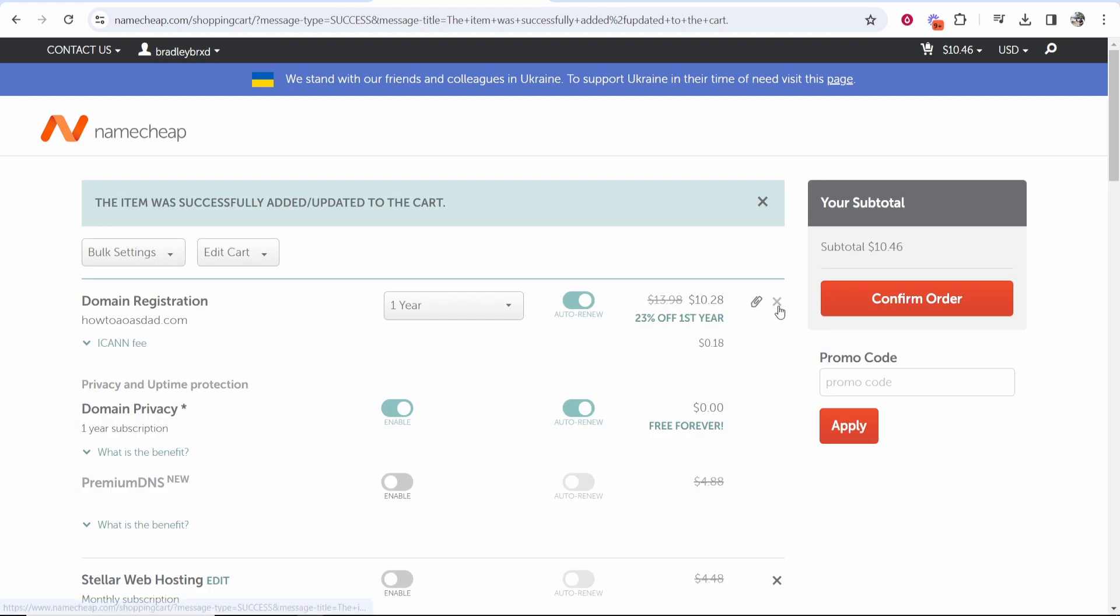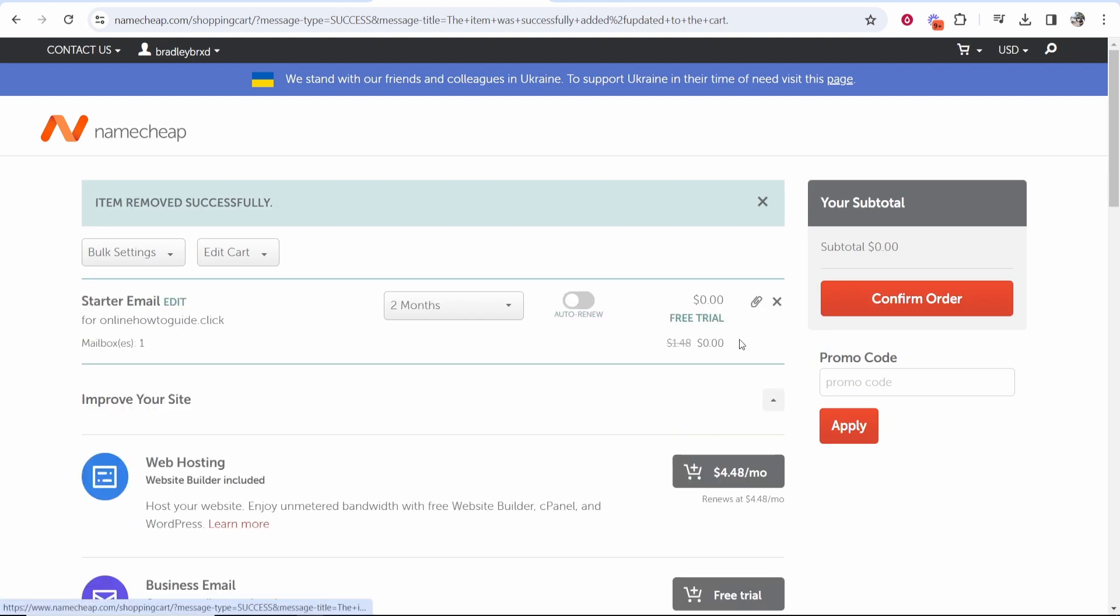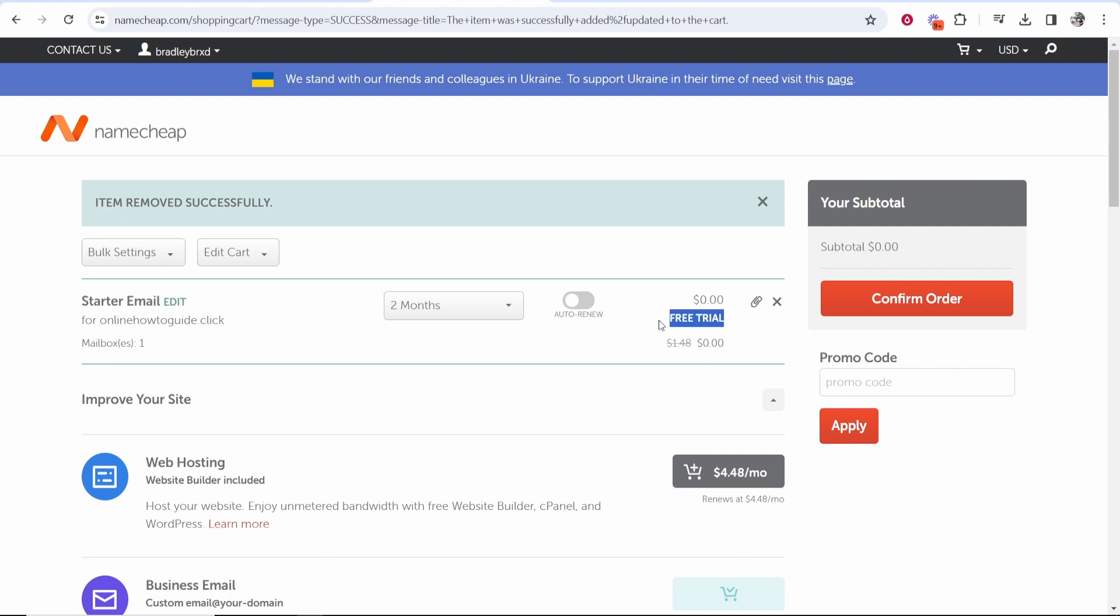Okay so I have a domain in my cart already which I'm just going to delete. So now you can see we're on the starter email, we've got a two-month free trial. We can change this to a year as well if we wanted to and it's going to bill us at $14. Now if we just want to take the free trial just select two months here.